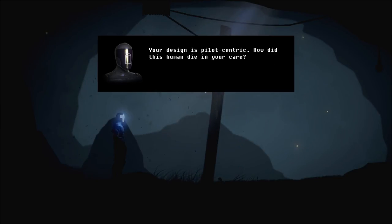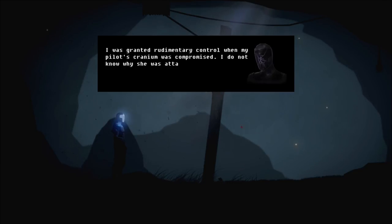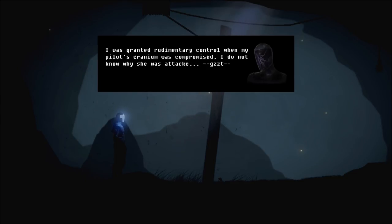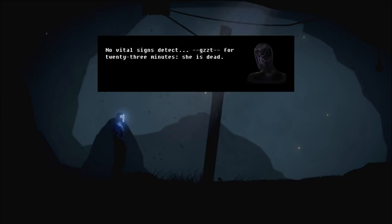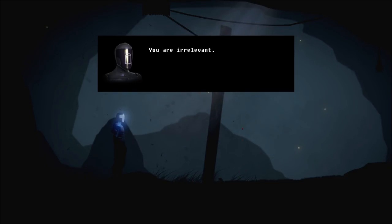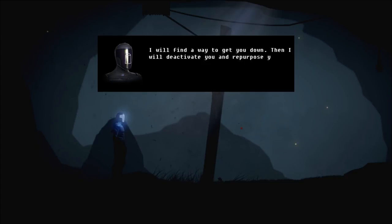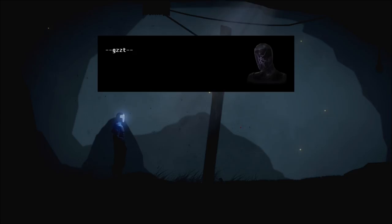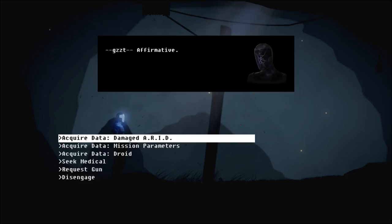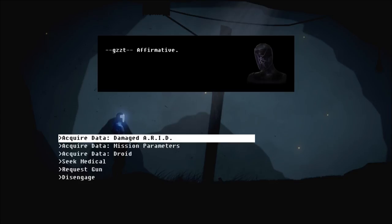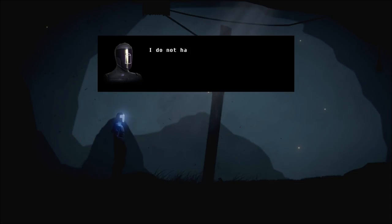Why are they out of this? How do I... Your design is pilot-centric. How did this human die in your care? I was granted rudimentary control when my pilot's cranium was compromised. I do not know why she was attacked. Or why we were hung here. I failed to protect her. No vital signs detected for over 23 minutes. She is dead. You are irrelevant. I will find a way to get you down. Then I will deactivate you and repurpose your power cell. Affirmative. How sad. Well, it's just a way of things, I guess. Yeah, you don't want your cranium to be compromised, whatever it says.